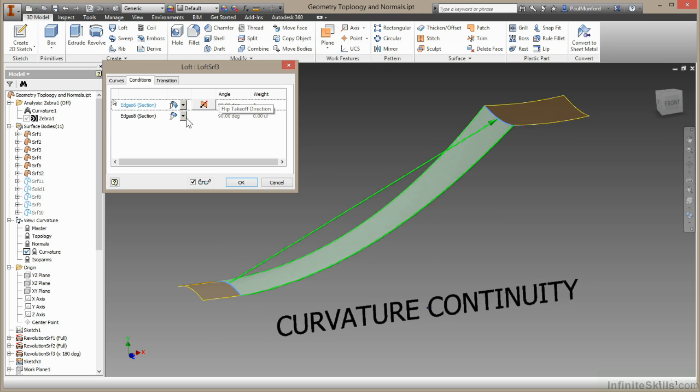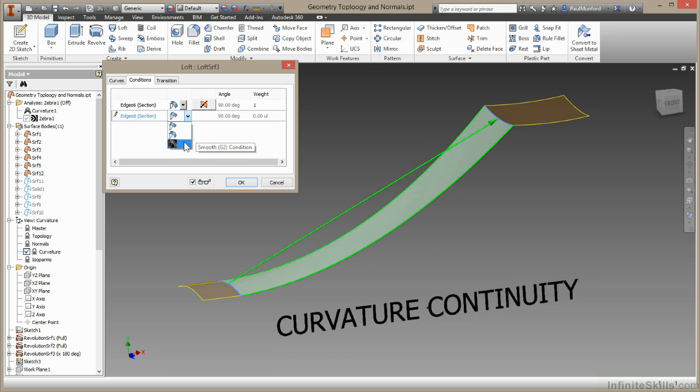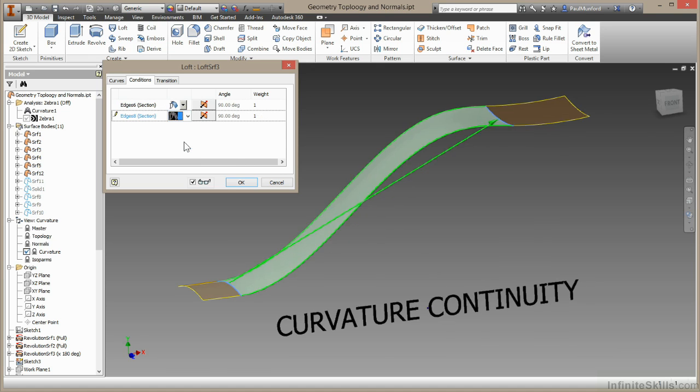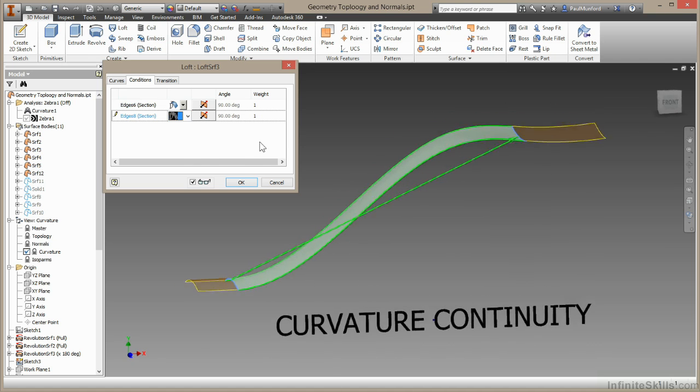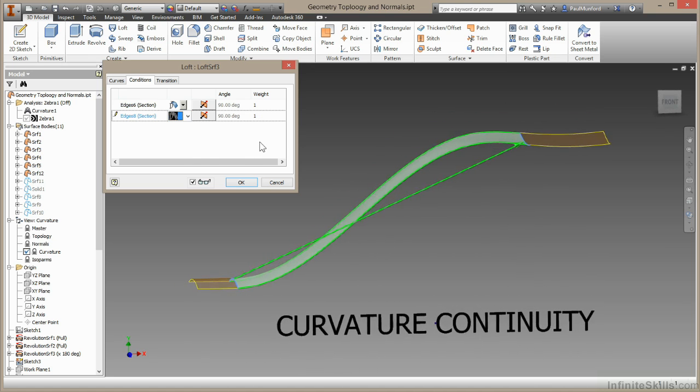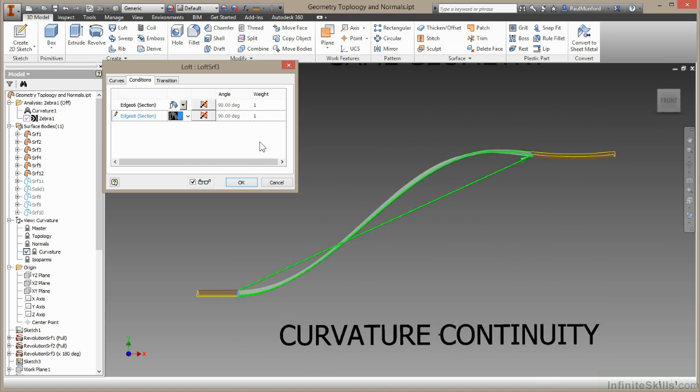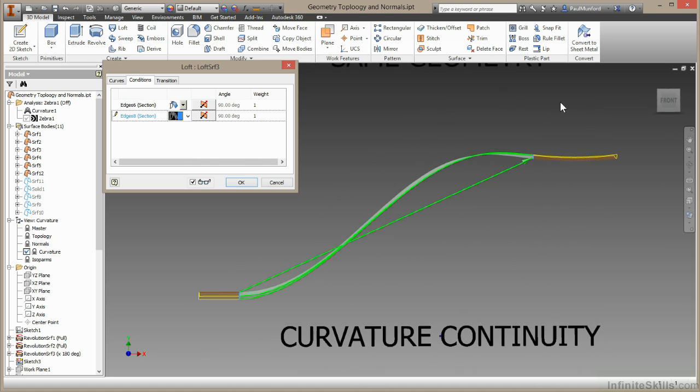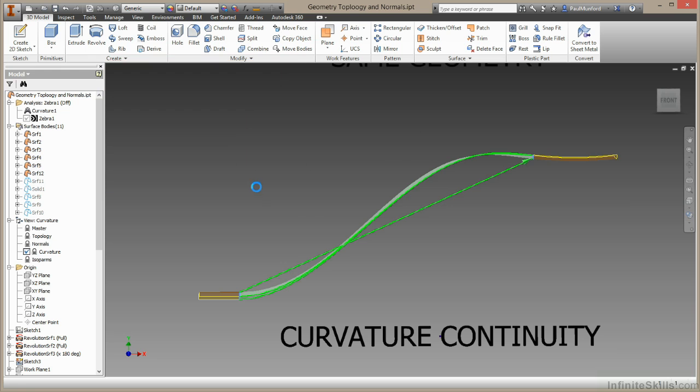For my second edge, I'm going to choose a G2 surface condition. G2 means it touches, tangent, and it has the same radius. So if I come sideways here, you should just be able to see that this surface has a slight curve, and my loft now takes off with the same curve at the point they touch. I'm going to choose OK to that.